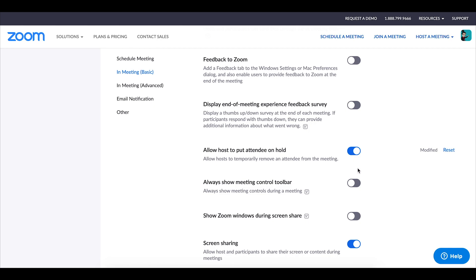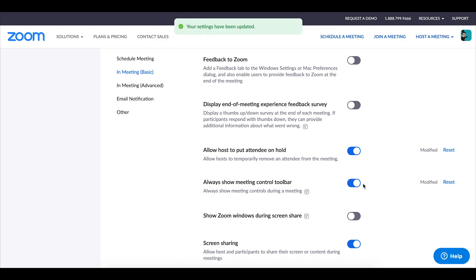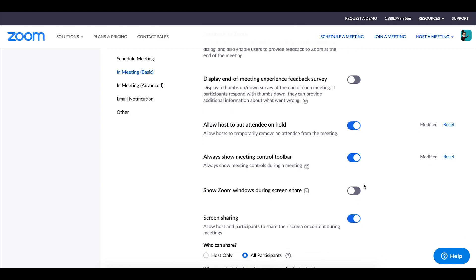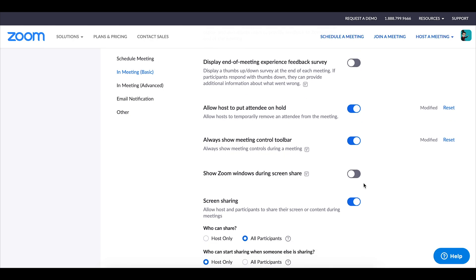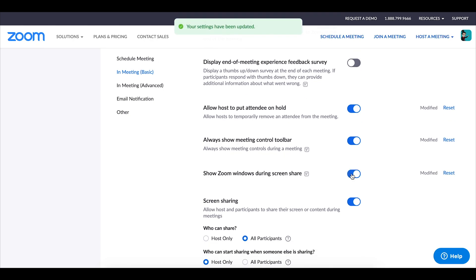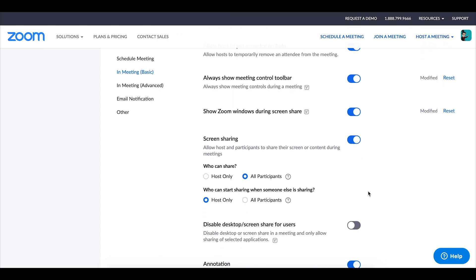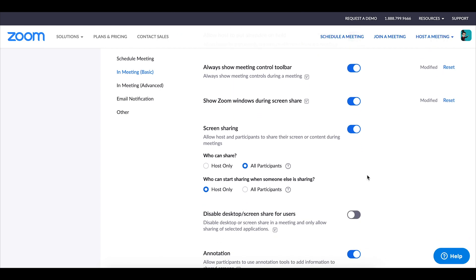Now obviously these next ones are personal preference but I always enable the showing meeting control toolbar as well as showing zoom windows during screen share. I do enable both of those for my meetings. I do allow screen sharing in my zoom sessions so both I can share as well as my students can share.